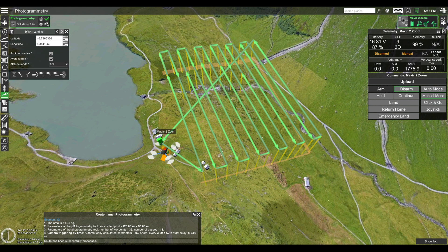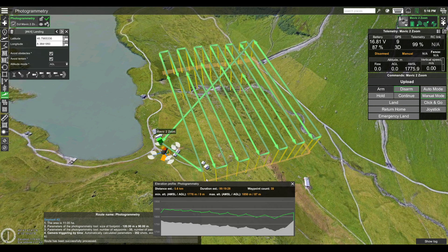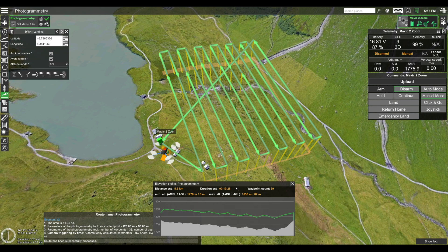Now you can see all the parameters of this photogrammetry mission. The total area covered will be 11 hectares. The sides of the camera footprint at this altitude will be 120 by 90 meters. The mission will have 45 waypoints in total with 13 passes, and in total it will take 352 shots every three seconds. You can also go to Parameters and Show Elevation to check all mission parameters — the estimated flight duration of this mission will be 19 minutes.